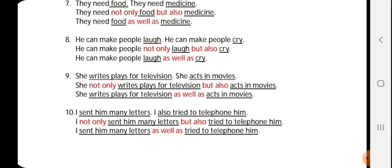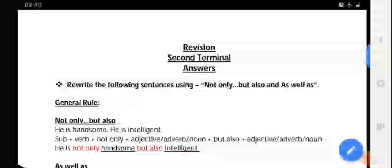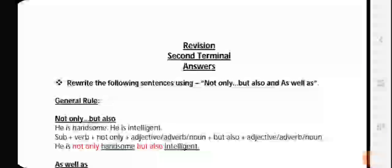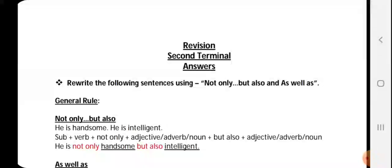Last but not least: 'I sent him many letters. I also try to telephone him.' I did both things: 'I not only sent him many letters but also tried to telephone him.' For 'as well as': 'I sent him many letters as well as tried to telephone him.' So all ten sentences of 'not only but also' and 'as well as' are completed. We'll be back soon with a new presentation — till then, practice and have a very good day. Take care!